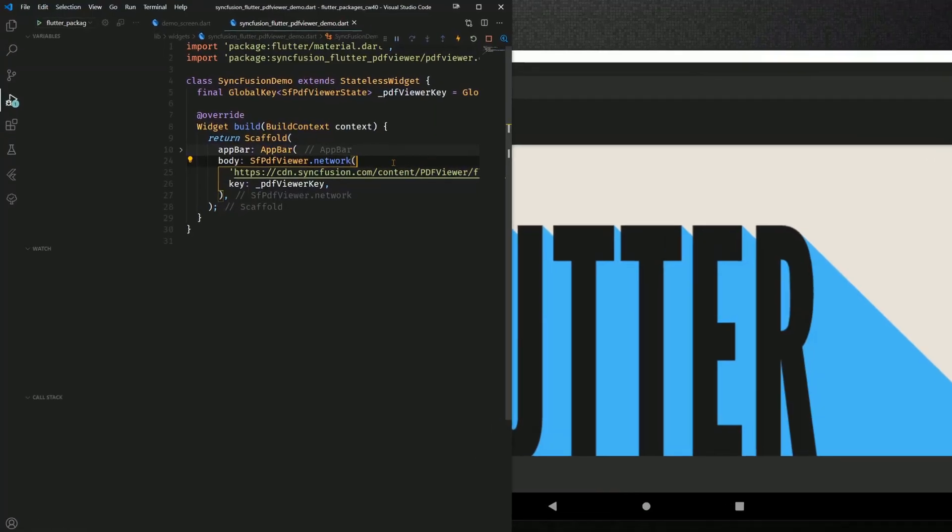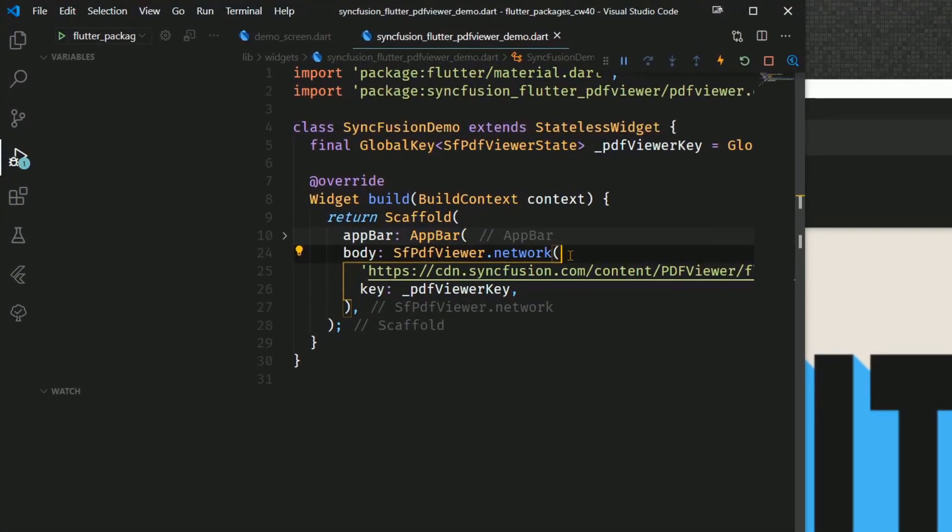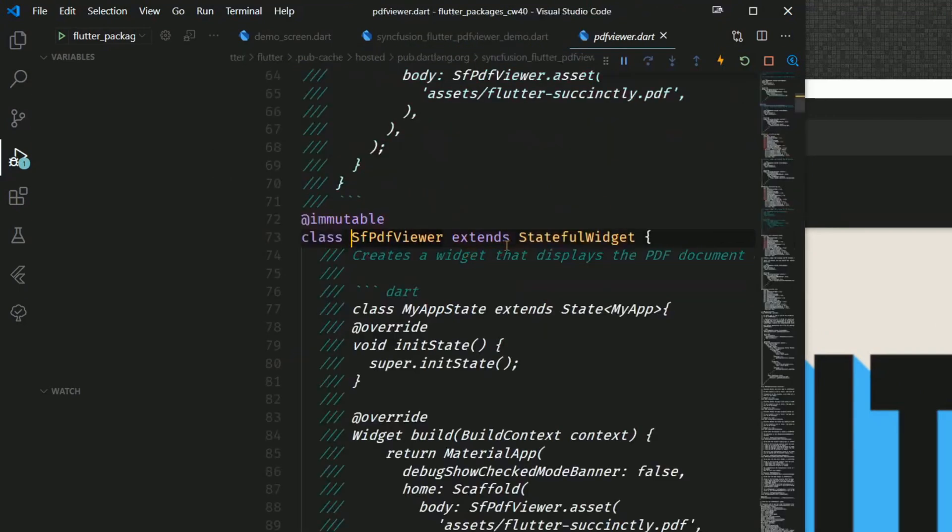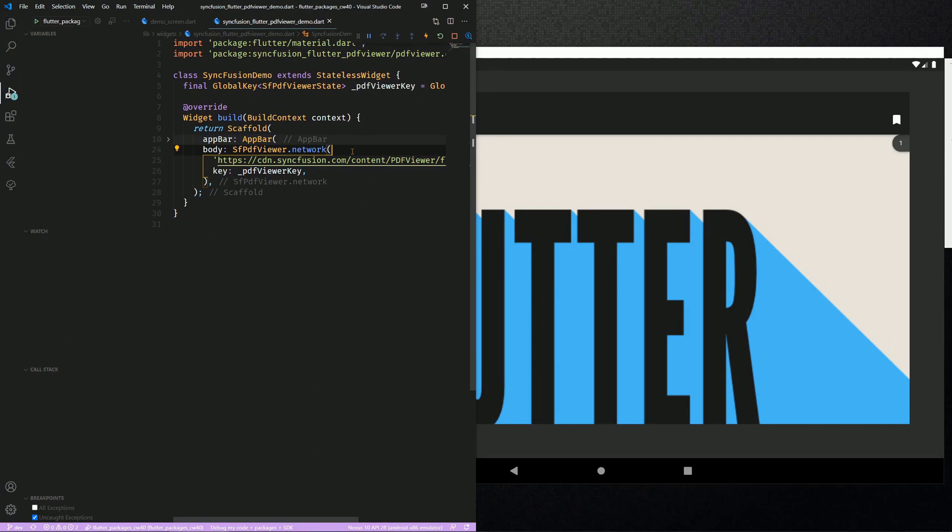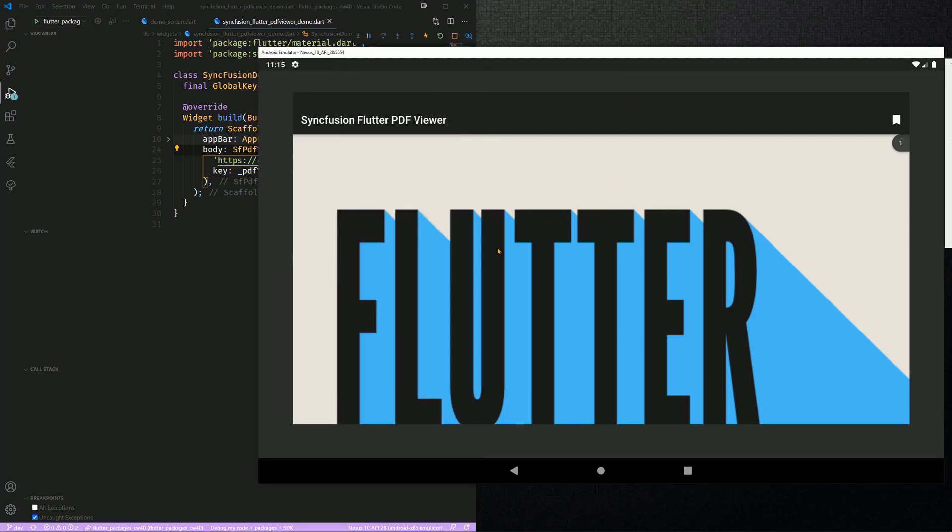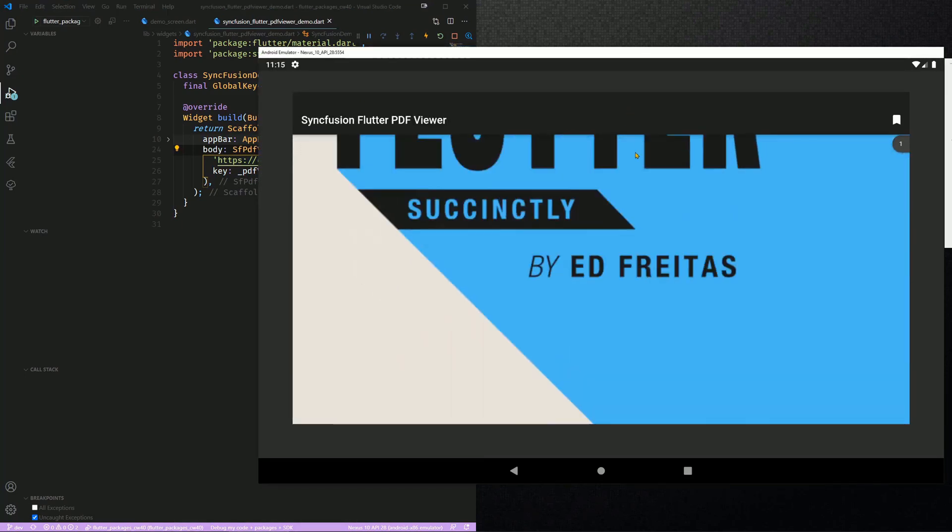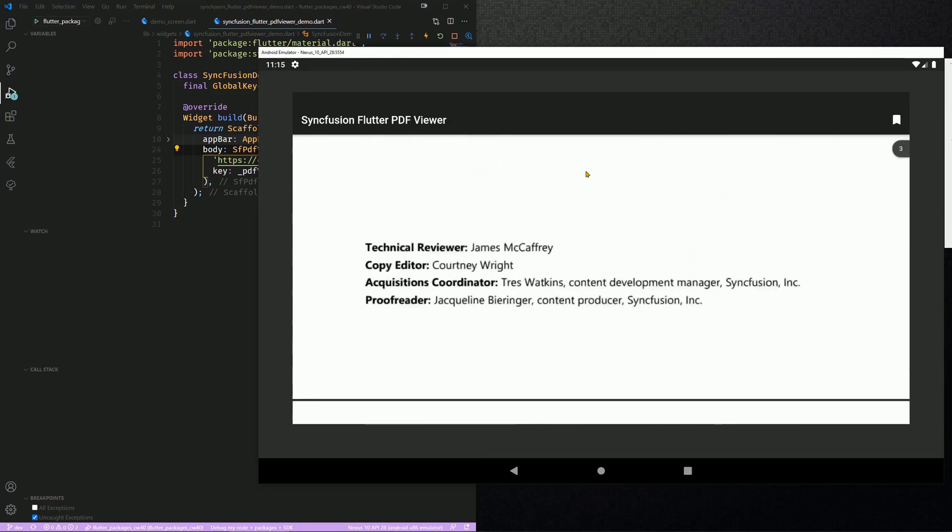The package gives you access to a SFPDF Viewer widget, which is a stateful widget, as you can see here, and with this one you can for example display PDFs from the internet. So I took this one from the example, and as you can see, we get a pretty nice PDF viewer.